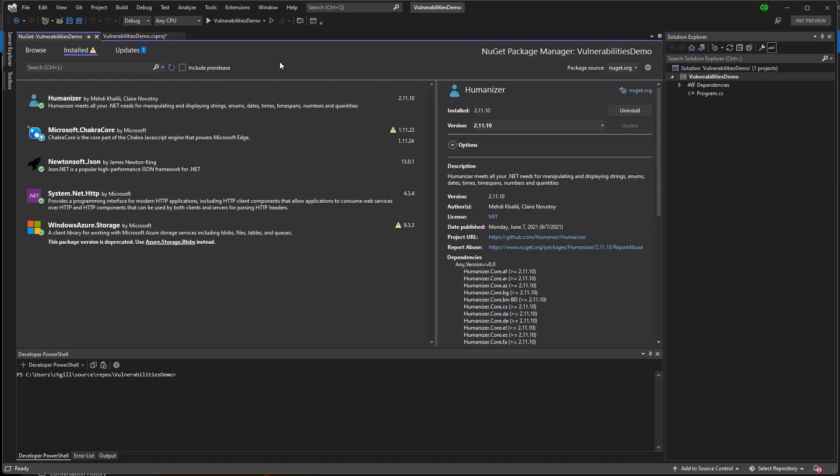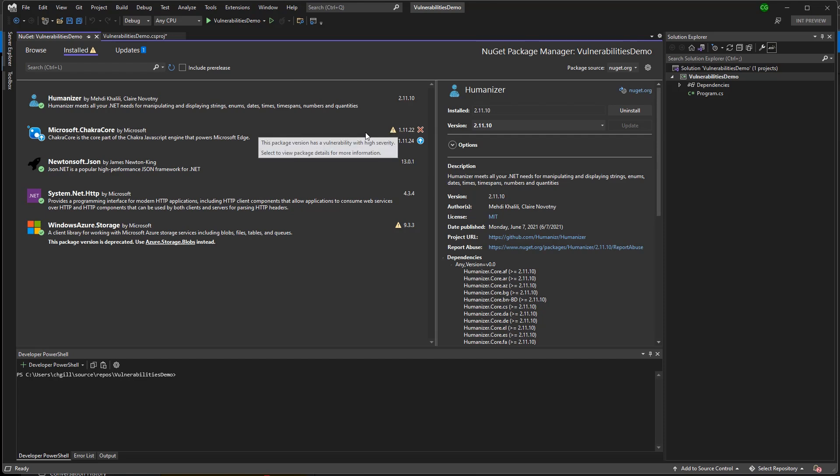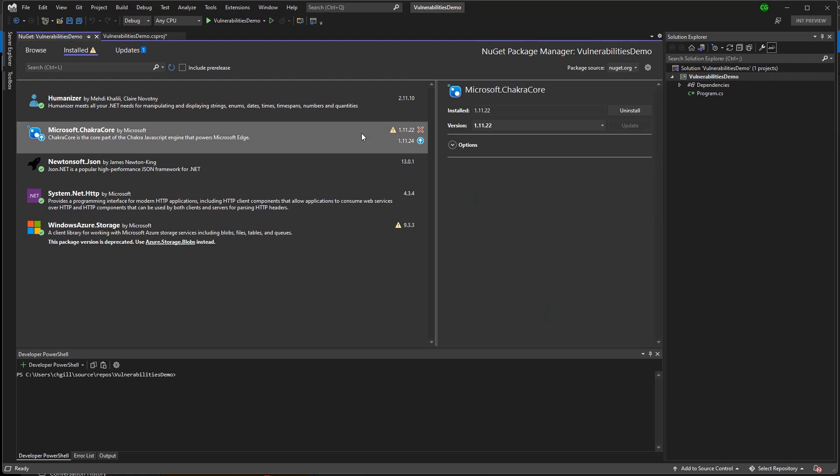I can identify the specific problematic packages by looking for the warning indicator on the package items. I can tell which is vulnerable and which is deprecated by hovering over the warning indicators or by selecting the package.